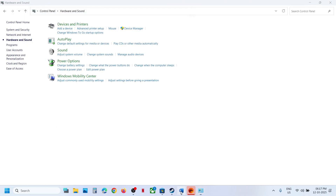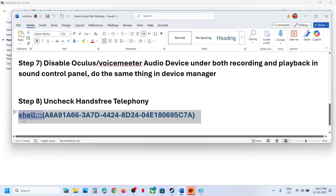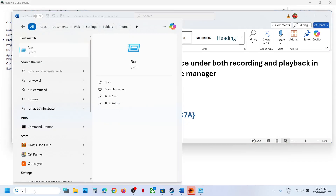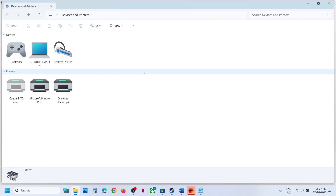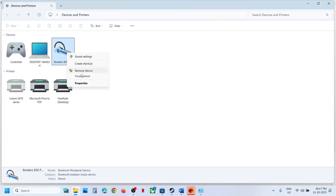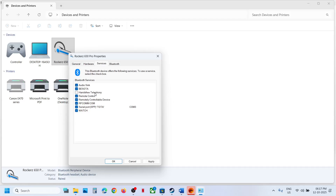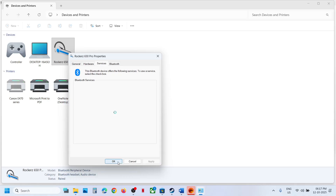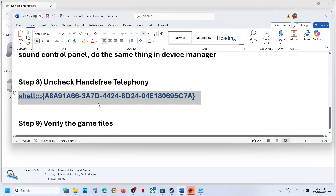The next step is to uncheck Hands-Free Telephony. Copy the command provided in the video description, type 'Run' in the Windows search box, paste the command, and click OK. You will see your speaker — right-click it, go to Properties, then Services. If you find Hands-Free Telephony, uncheck it, hit Apply, click OK, then relaunch the game and check.